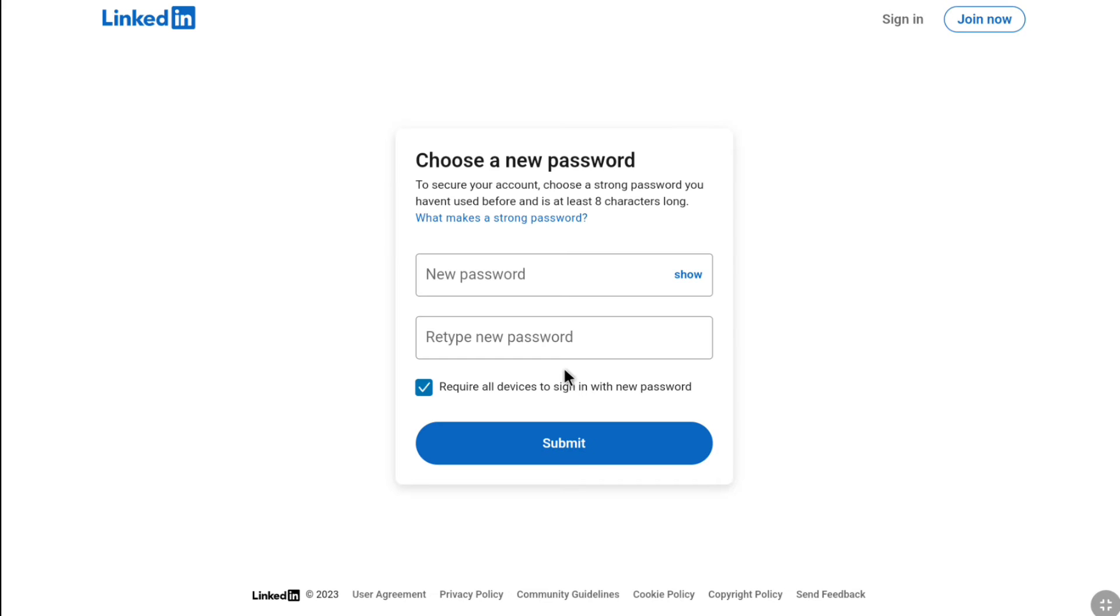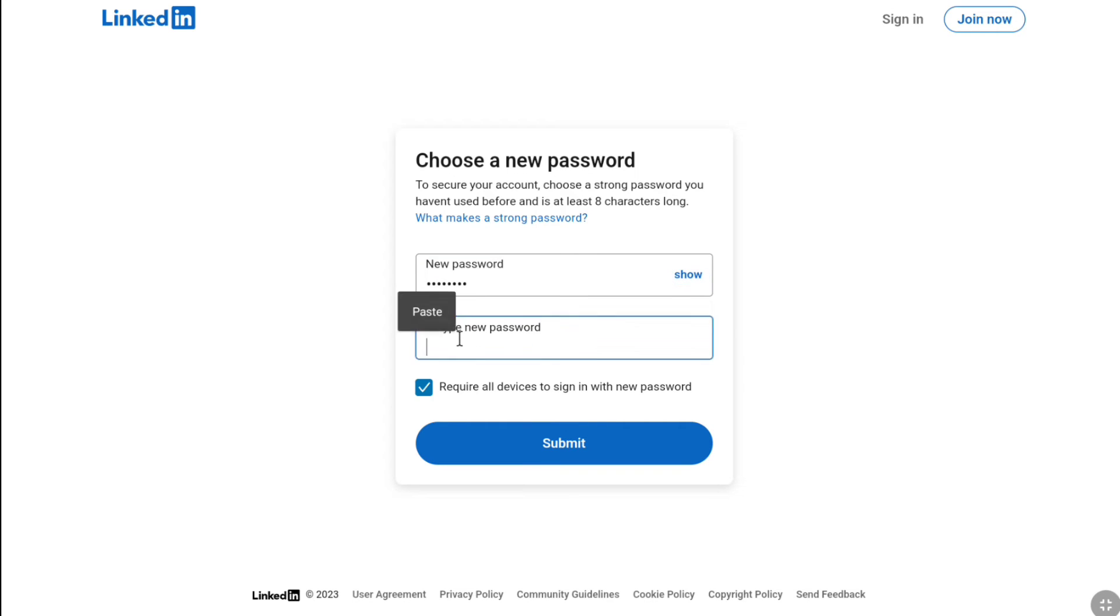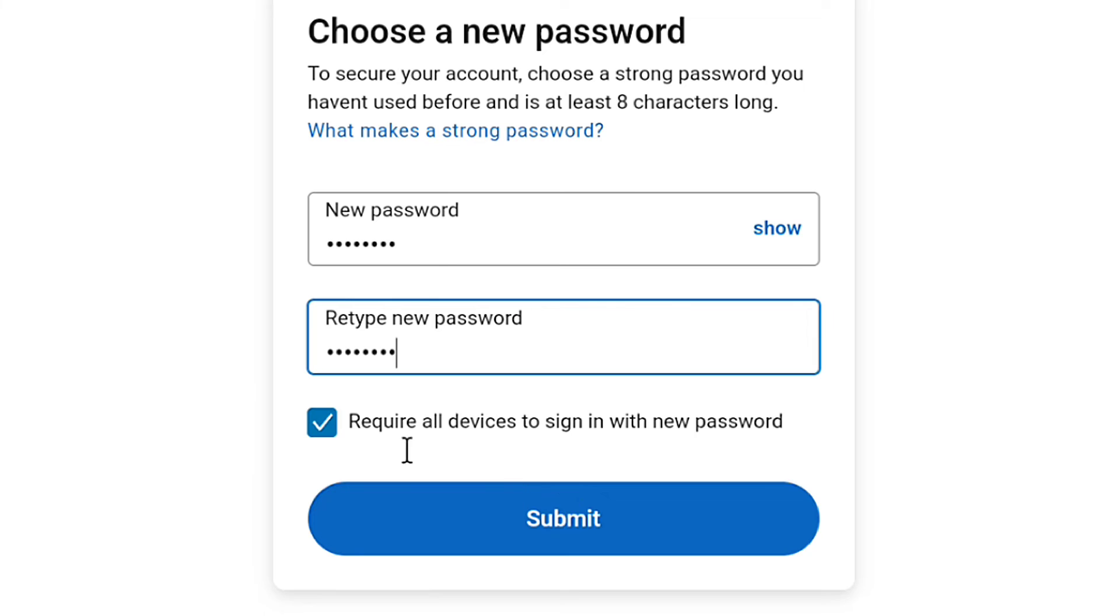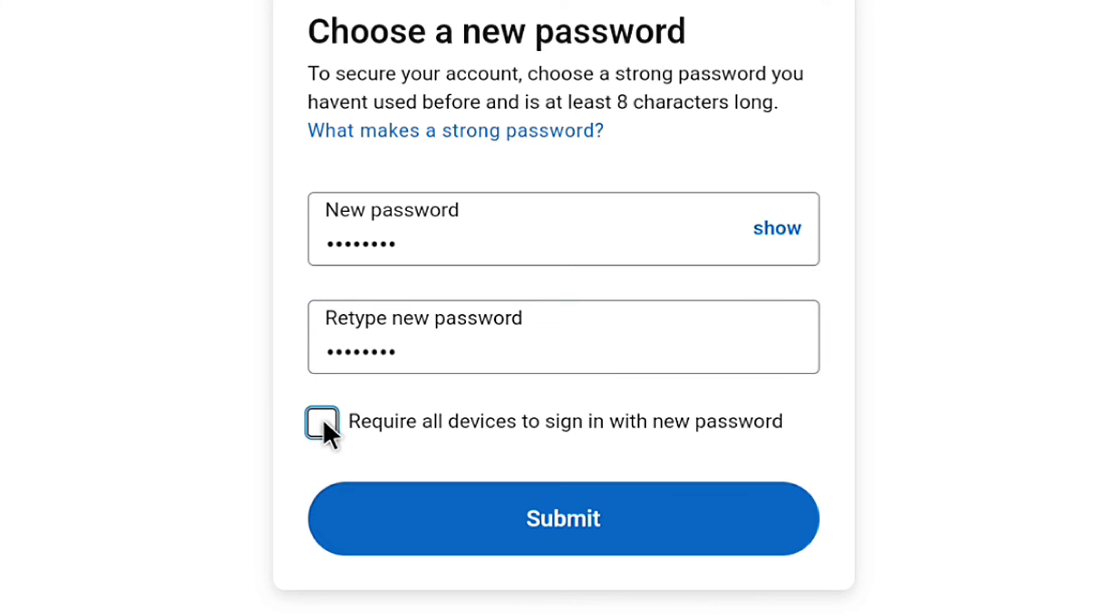And that is, here you can create your new LinkedIn password. Here at first, create your new password. And under that, retype that same password. After creating and confirming your new LinkedIn password, here you have the option if you want all device to sign in with the new password, you can turn it on. And if you don't, you can turn it off.